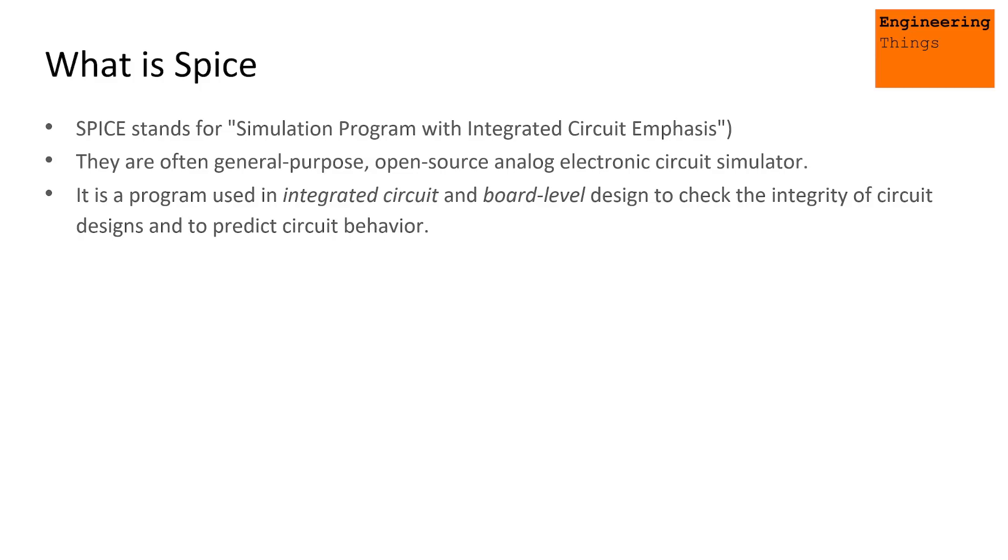This can be very useful for debugging, prototyping different designs, and checking the integrity of circuit designs and making sure they behave as we predict. There are lots of very useful reasons why we might want to use a Spice program.